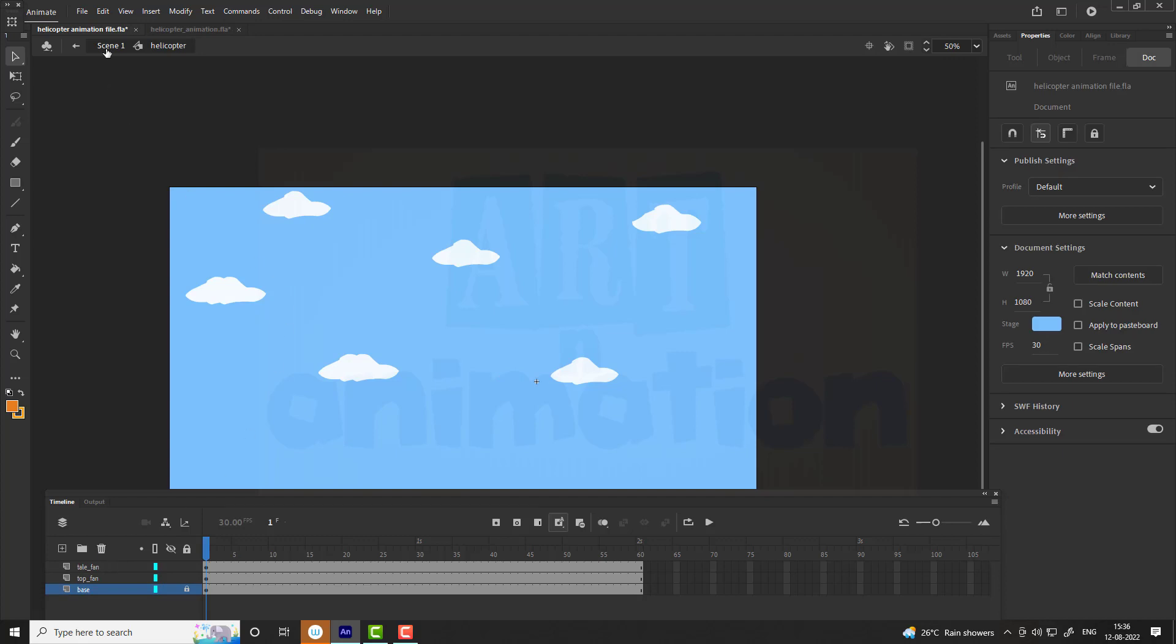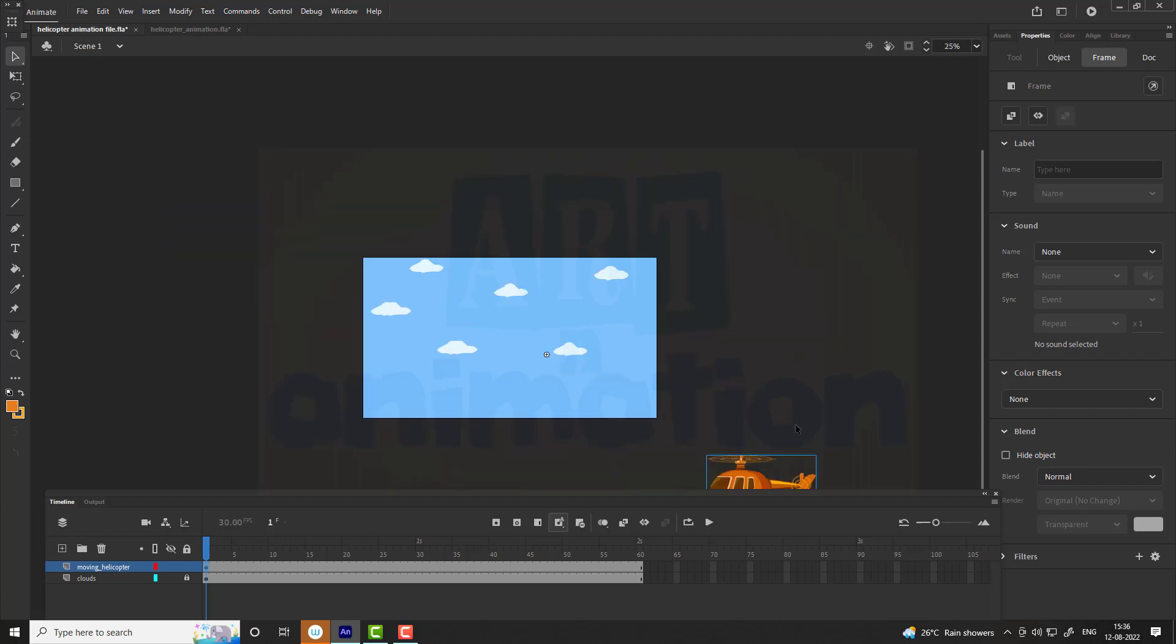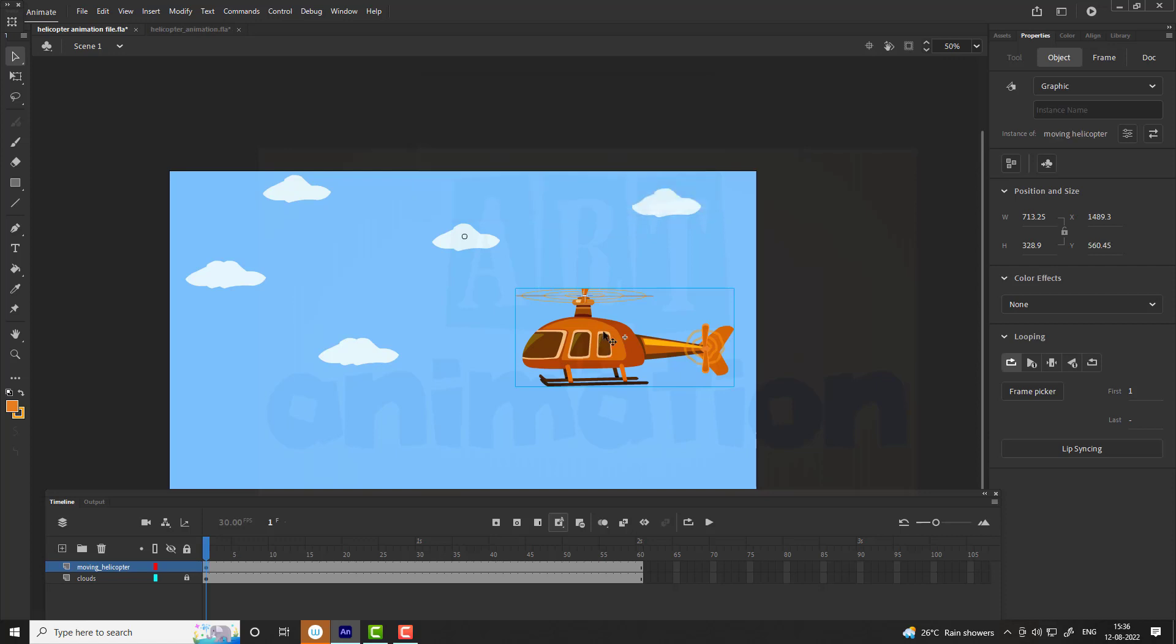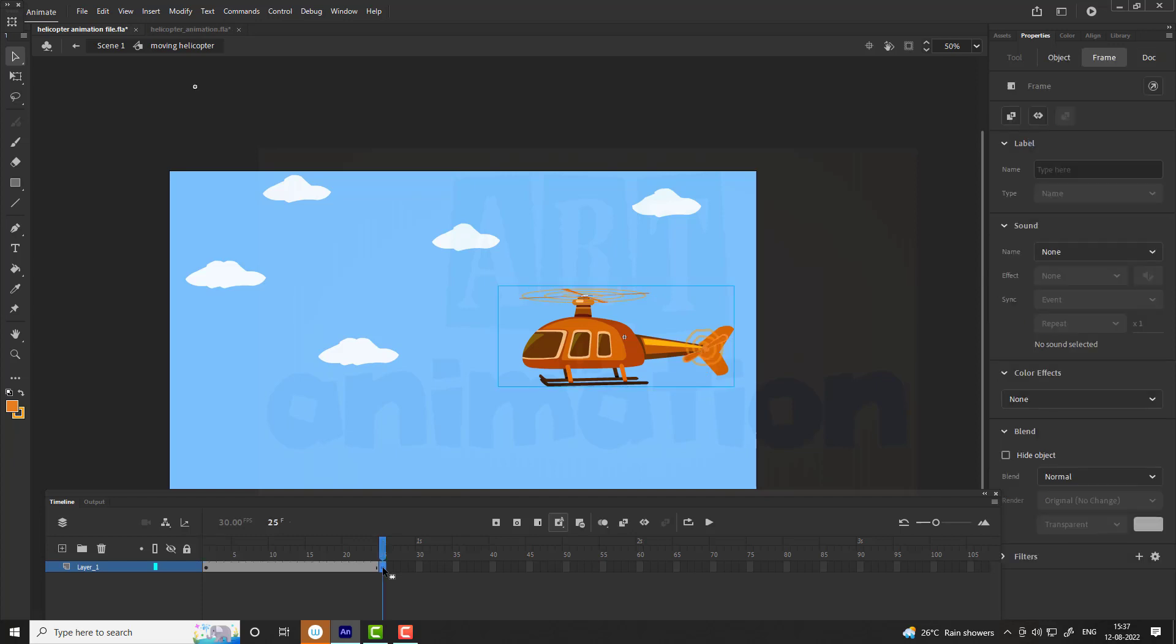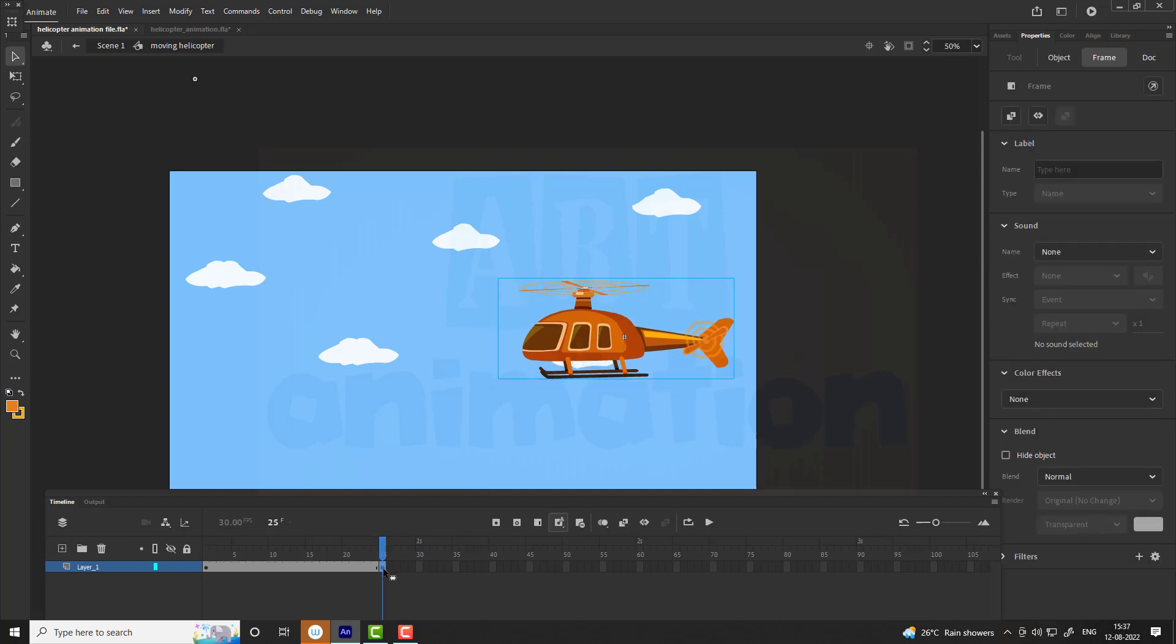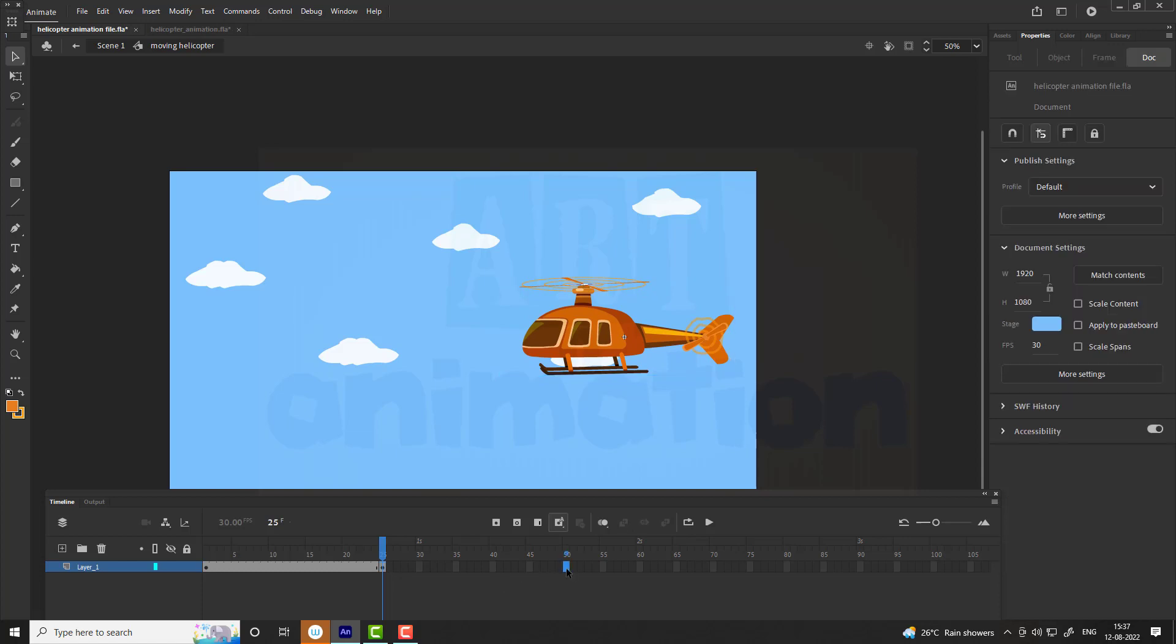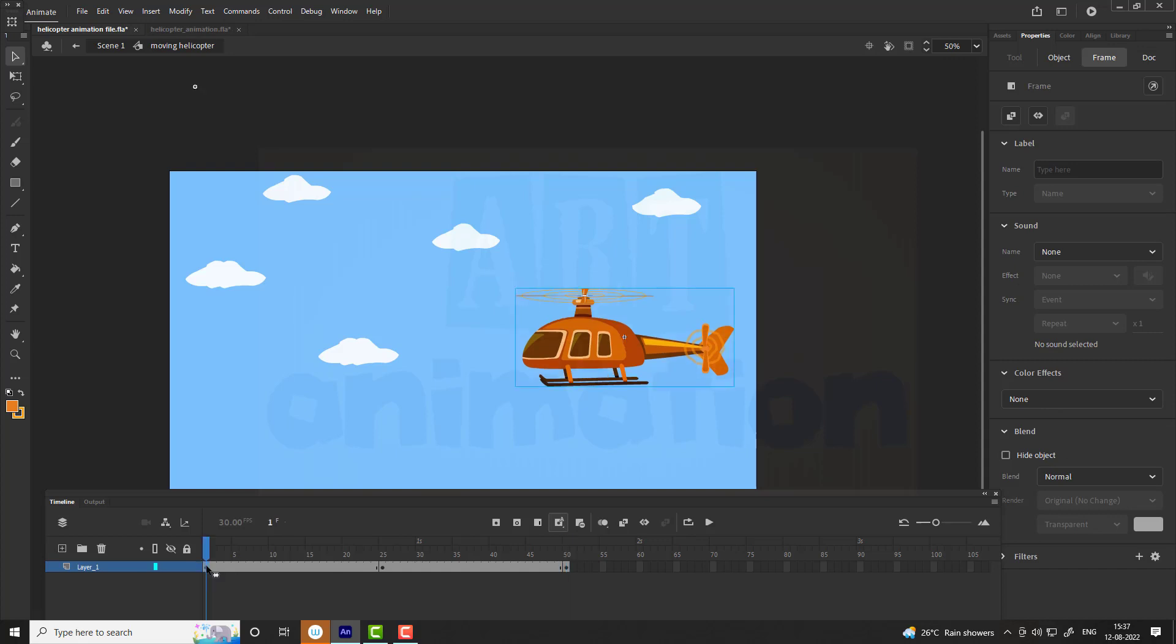Now exit the symbol. You will find the helicopter outside of the stage, place it at the right place. Select the helicopter and convert it into symbol, name it is moving helicopter. Enter into the symbol, add keyframes on 25th and 50th frame. Move helicopter little upwards at 25th frame and copy first frame to 50th frame to match the first and last position.